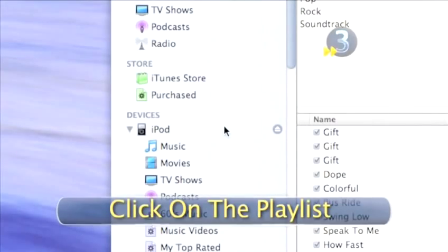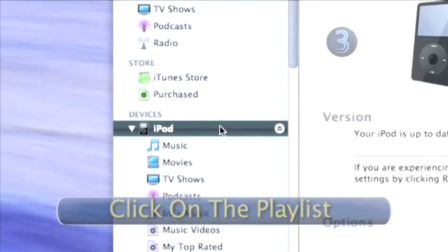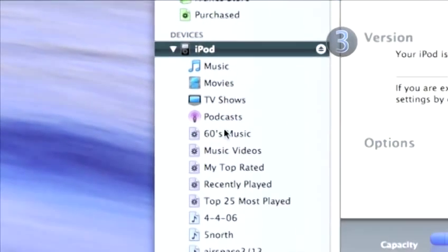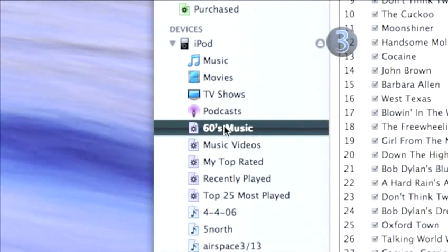Step 3. Click on your playlist. In the source list, find the playlist that you want to delete the song from and click on it.